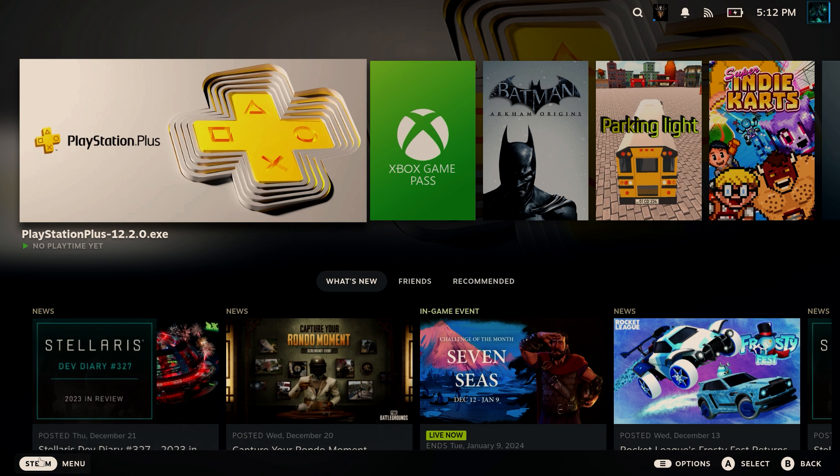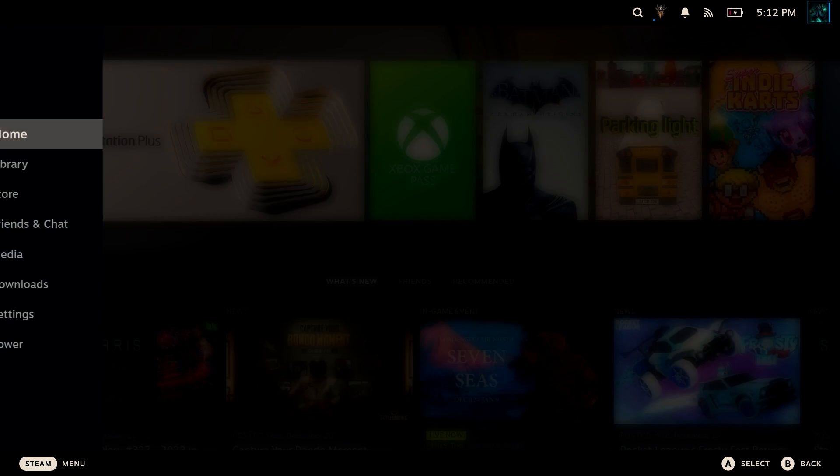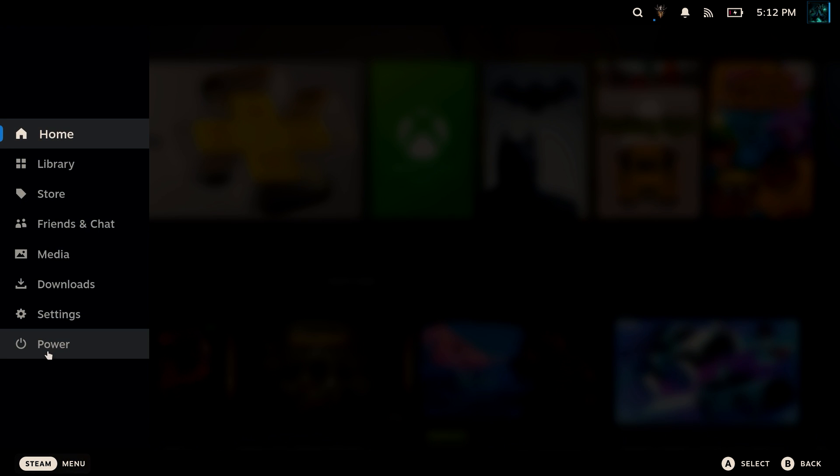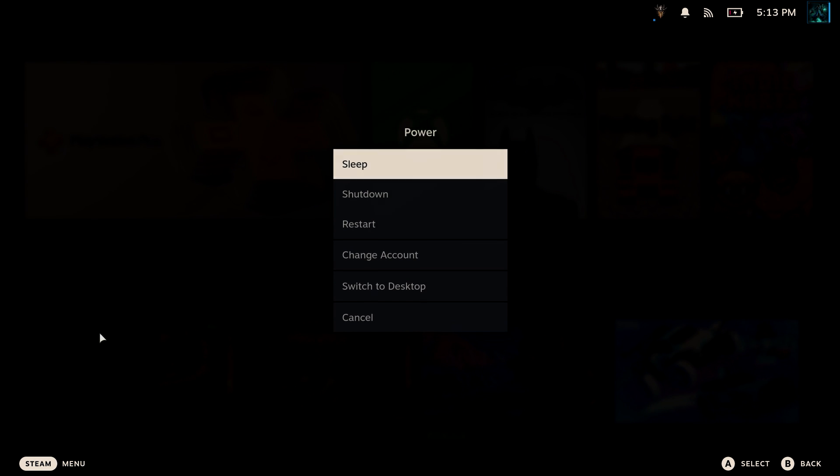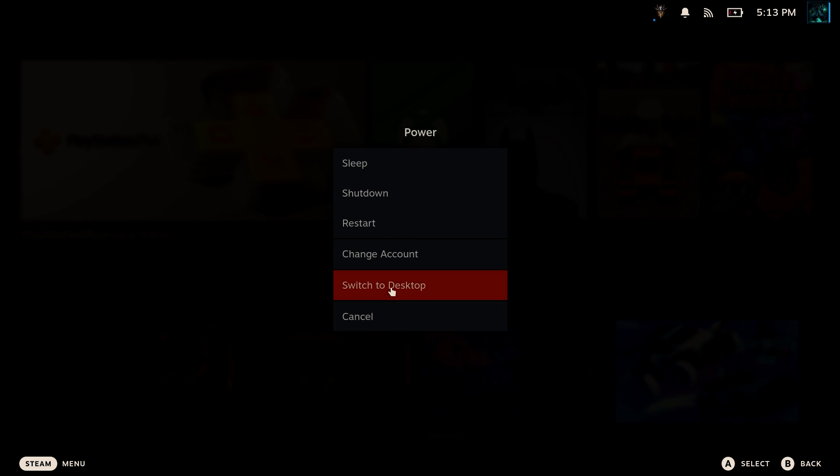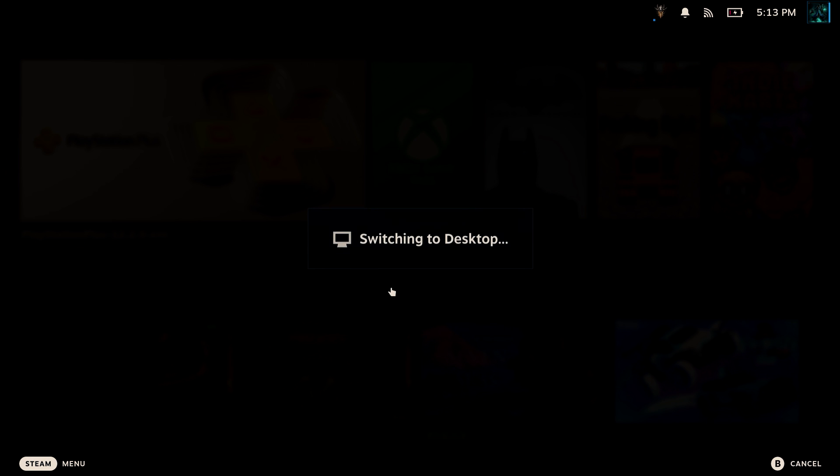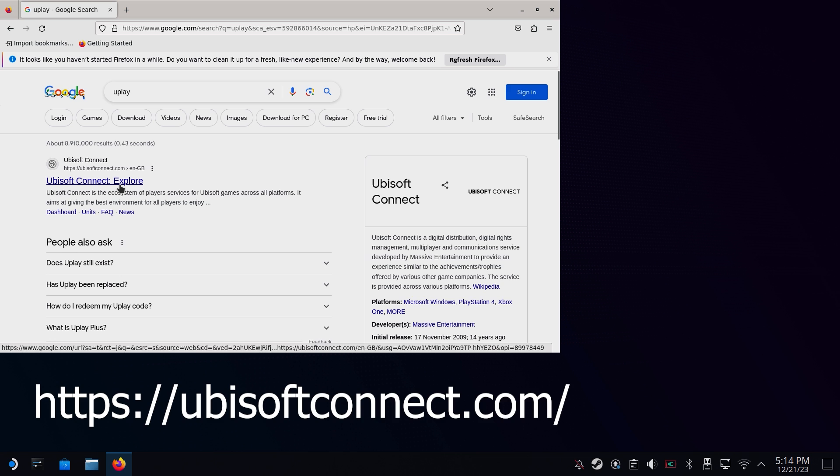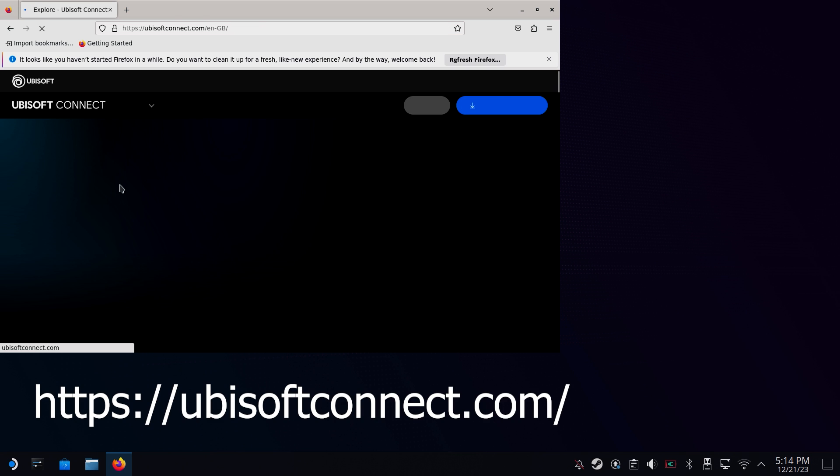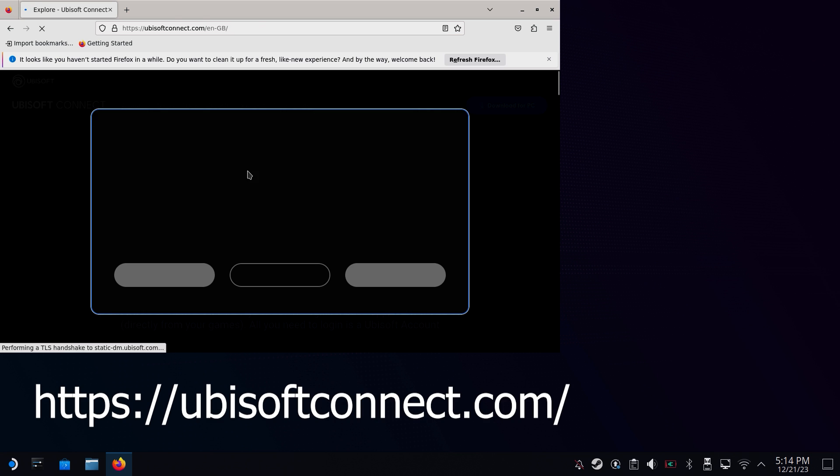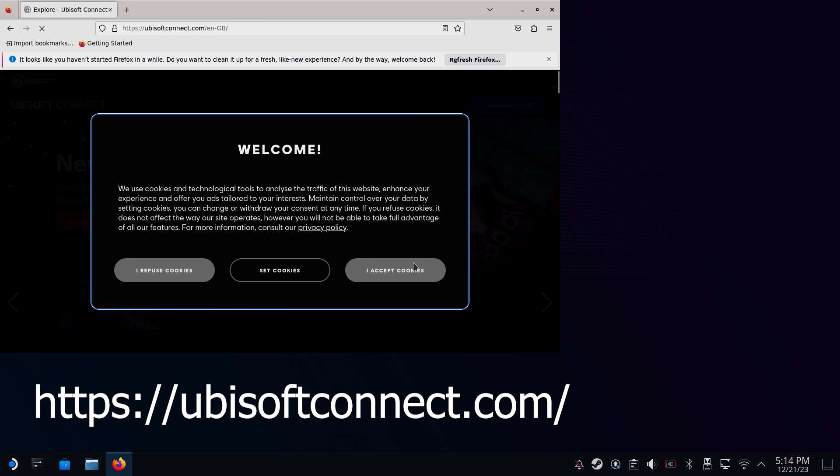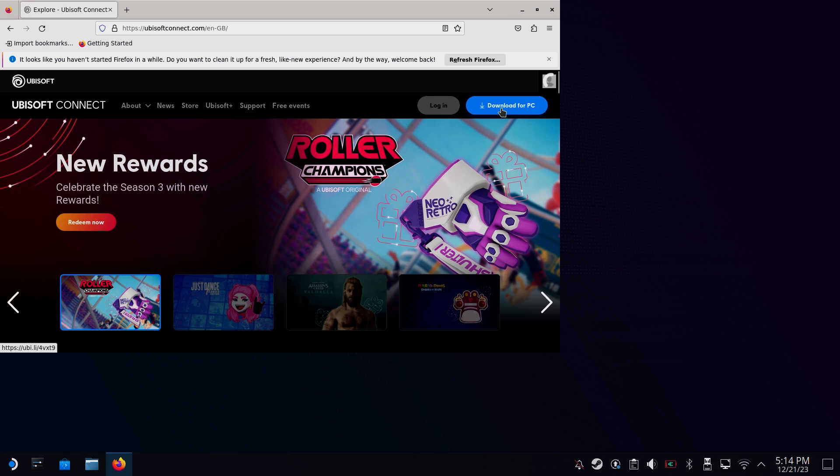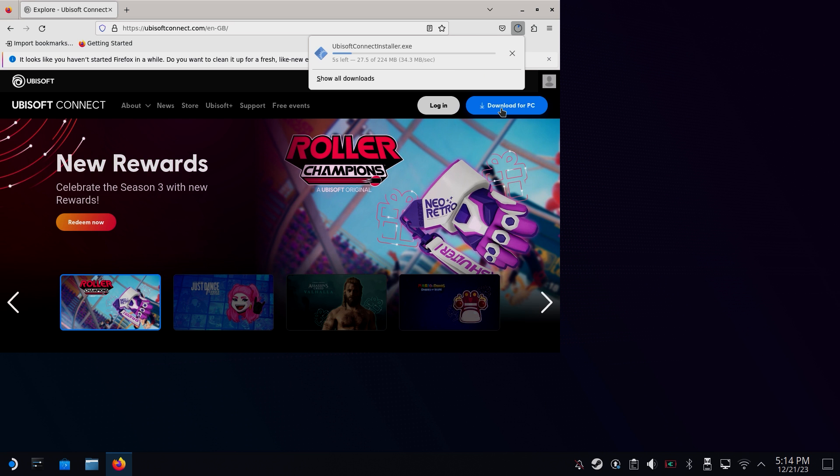The first step is to download the Ubisoft Connect installer. To do this you're going to first need to head into desktop mode. Once in desktop mode, open up a web browser and head to this web page. Or if you're lazy like me, just type in Ubisoft and it's probably going to be the first result. Click on the download button to download the app.